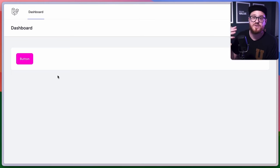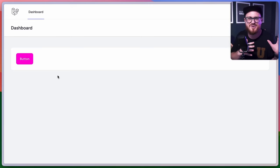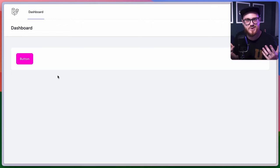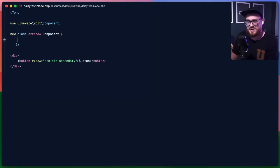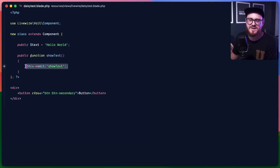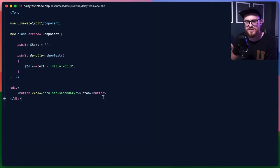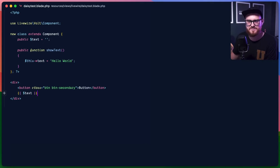Now let's look at how this would work if we want to click the button, show some text after a little bit, and have a loading spinner. We'll create a public property text starting as blank, and our showText function will set it to 'hello world'. Then we display the text and trigger it on click with wire:click.